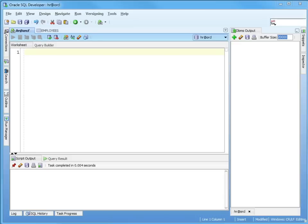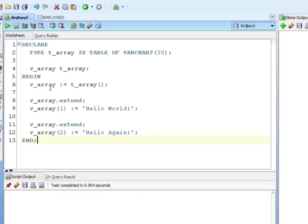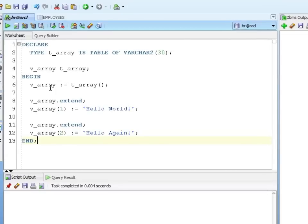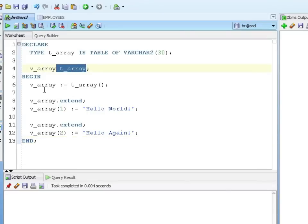Let me go ahead and show you how we declare one. The declaration is actually more simple. We declare a type of table varchar2. Notice it looks just like the associative array but we're not putting the index by binary integer. It's assumed we're going to index by an integer. Create our variable of that type.